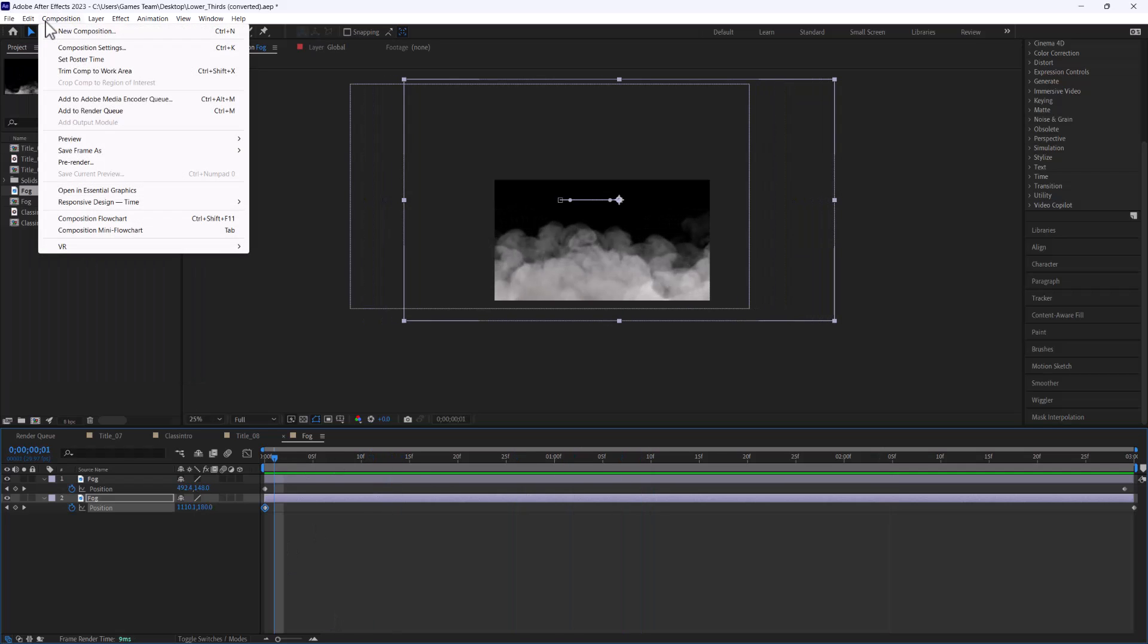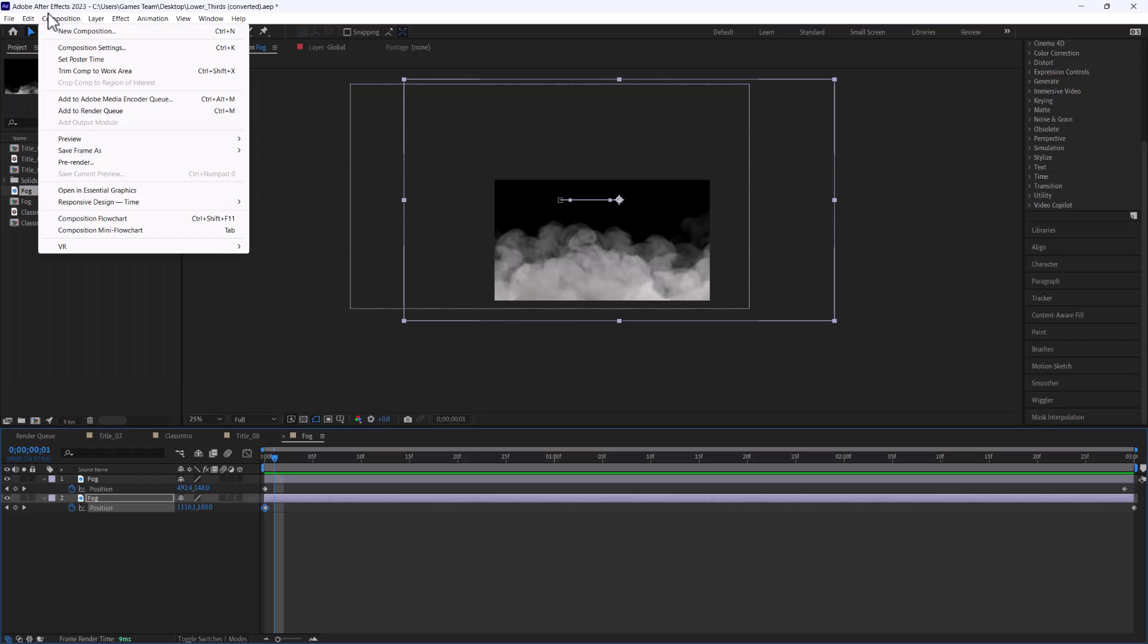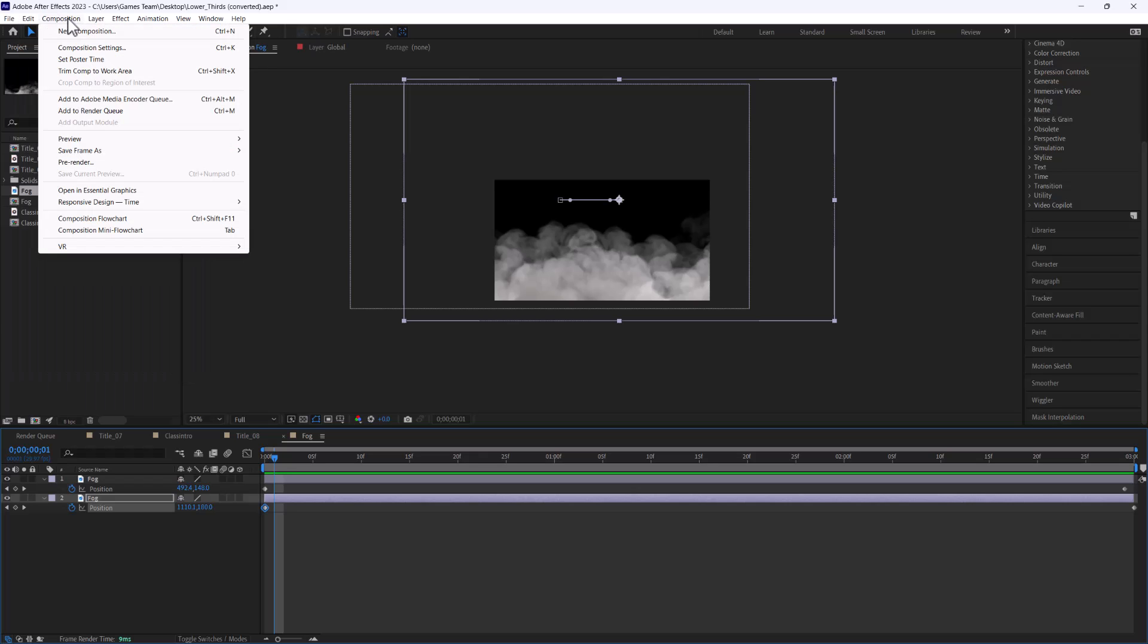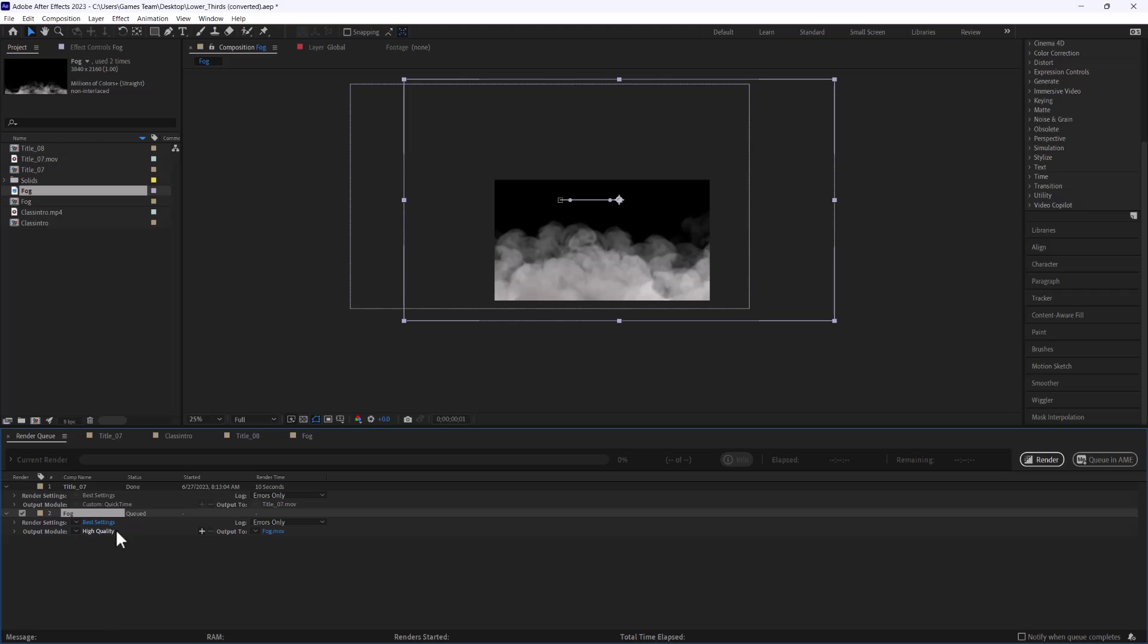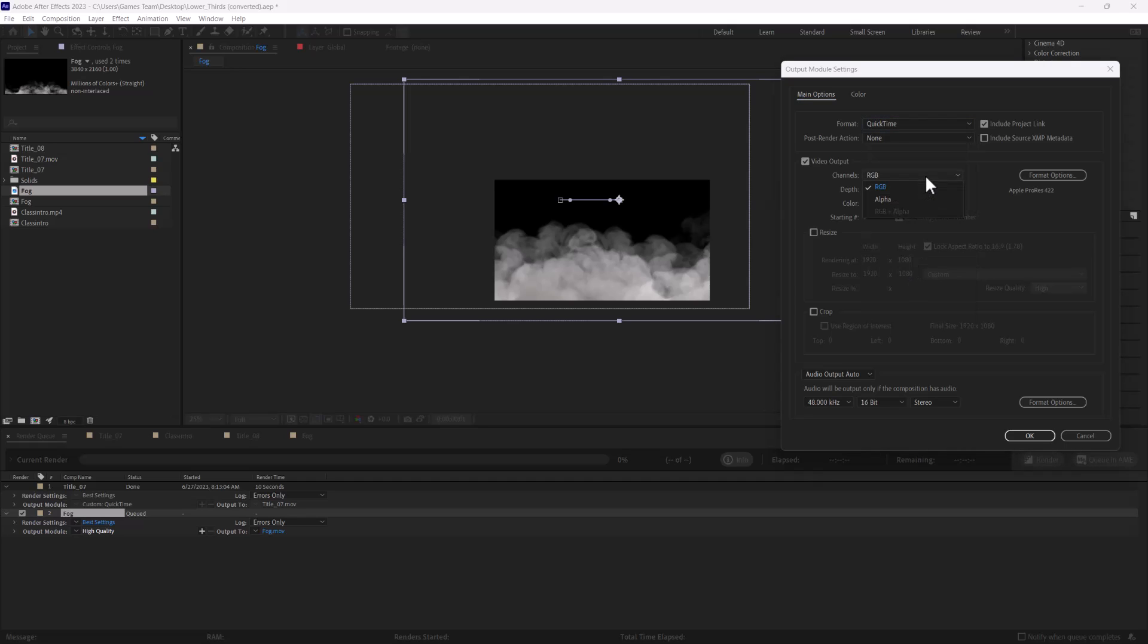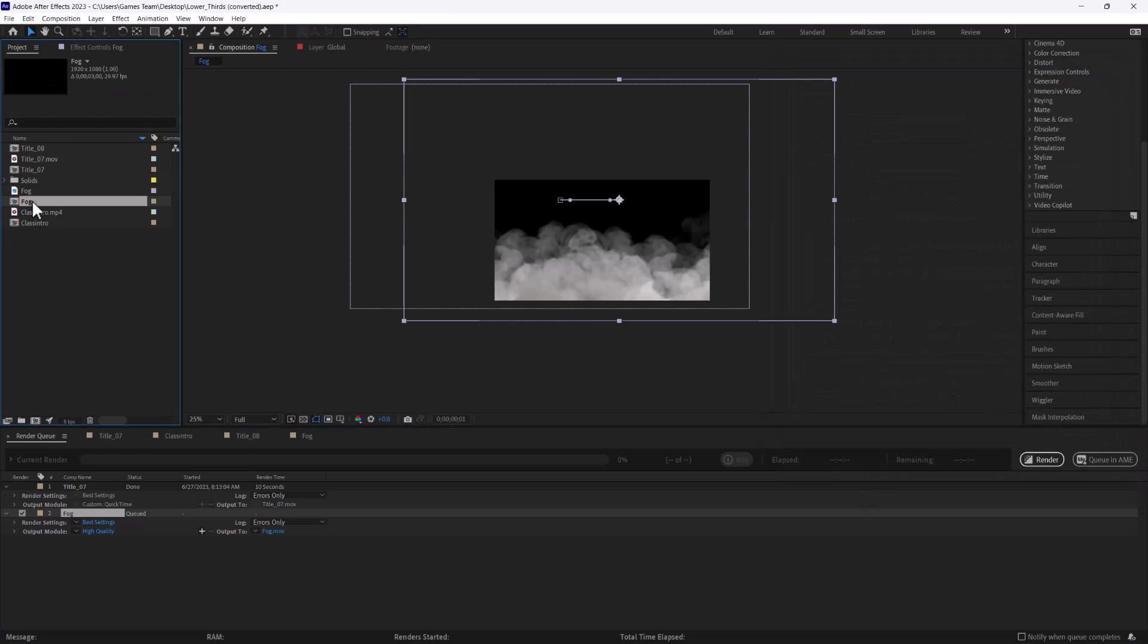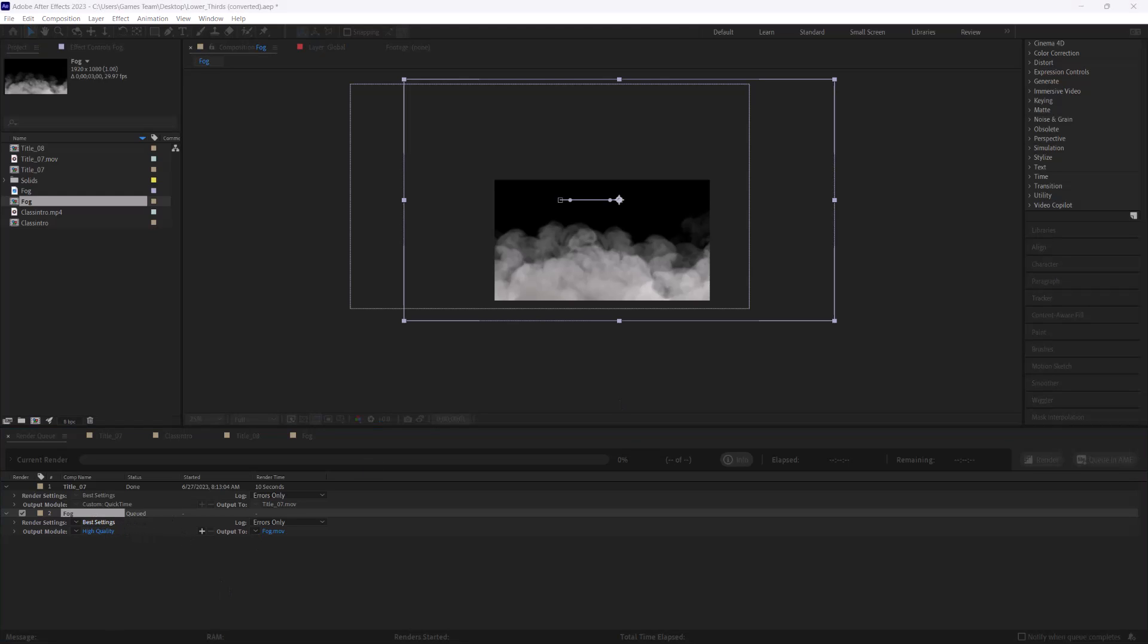So if I go to my composition add to render queue, I can see I can do the same exact process and set this to, again we're going to set it to a movie format and we're going to make sure that we do that RGB plus alpha which is going to be really really important. The trick with this is you do want to make sure that again everything is set to your liking and all the different setup pieces are working.